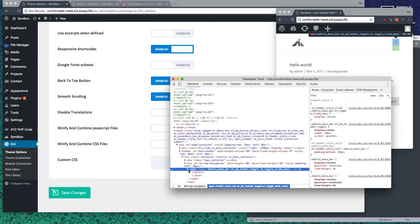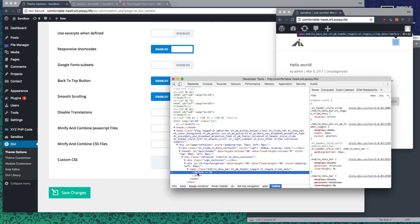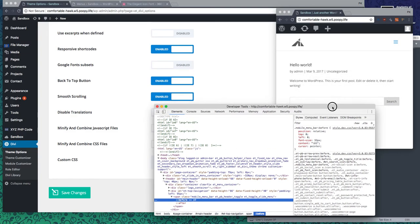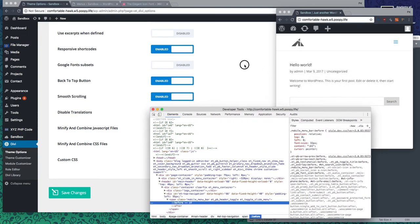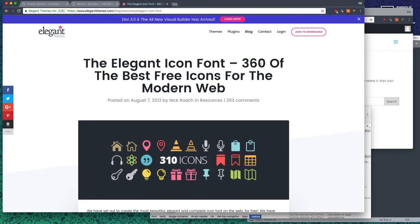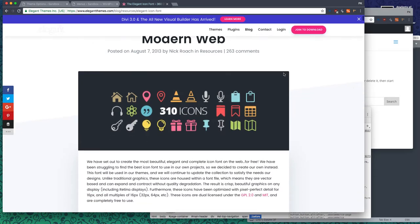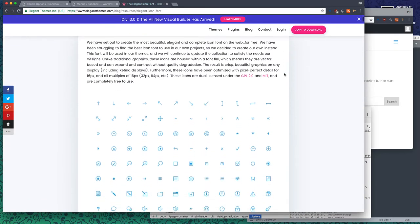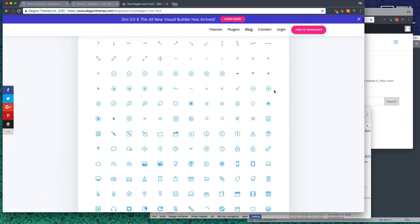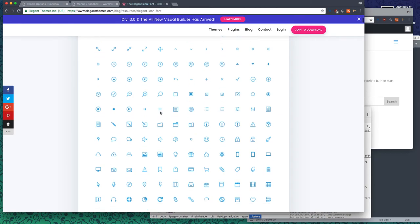What it does is it is this thing, right? Now this is in a font that is from Elegant Themes. It's an Elegant Icon font. It's over here, right here, this guy.